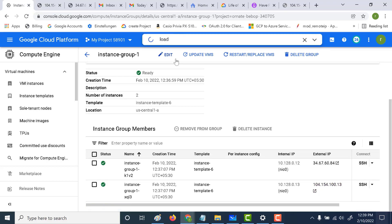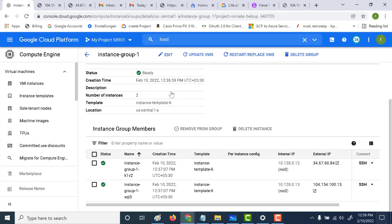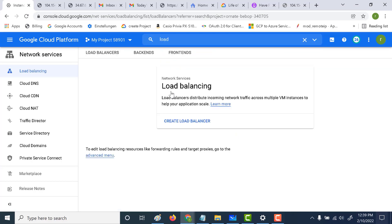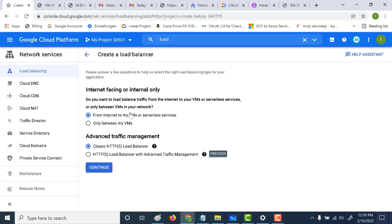To create the load balancer, let's type "load balancer" — it'll open the load balancing page. Let's click on create load balancing. For this example, we'll use the HTTP load balancer. It's going to be from the internet, so it'll have an external IP address and serve all our virtual machines. We choose the first option — it's going to be an HTTP load balancer. Let's click on continue.